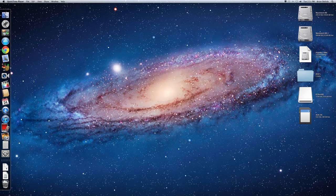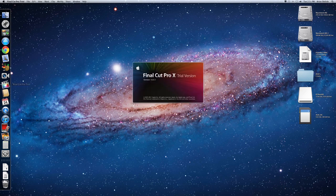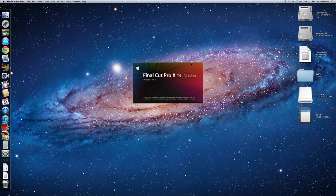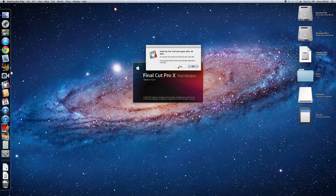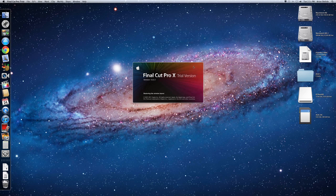So close Disk Utility, launch our Final Cut Pro. We've got a trial version, so it says that.